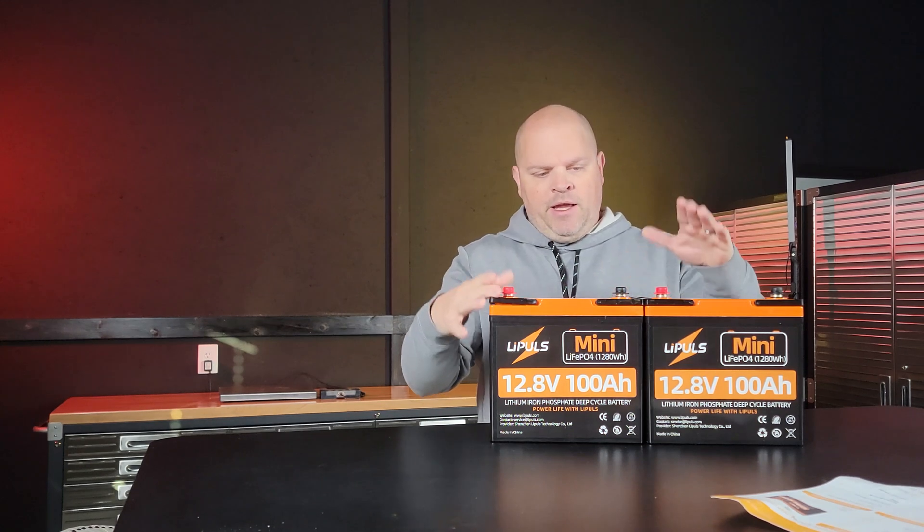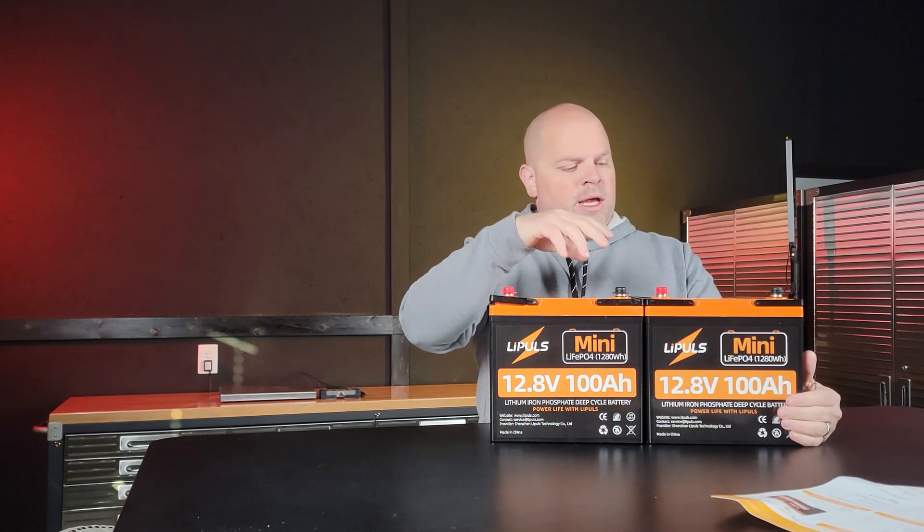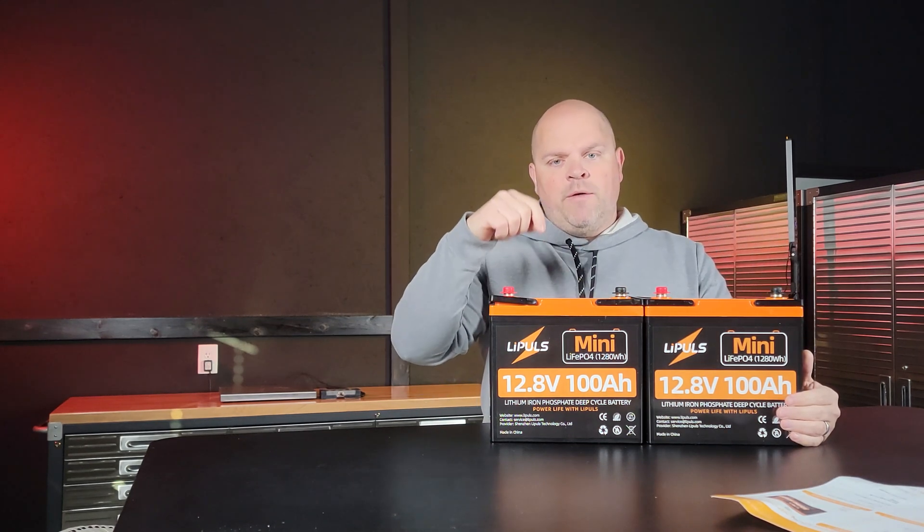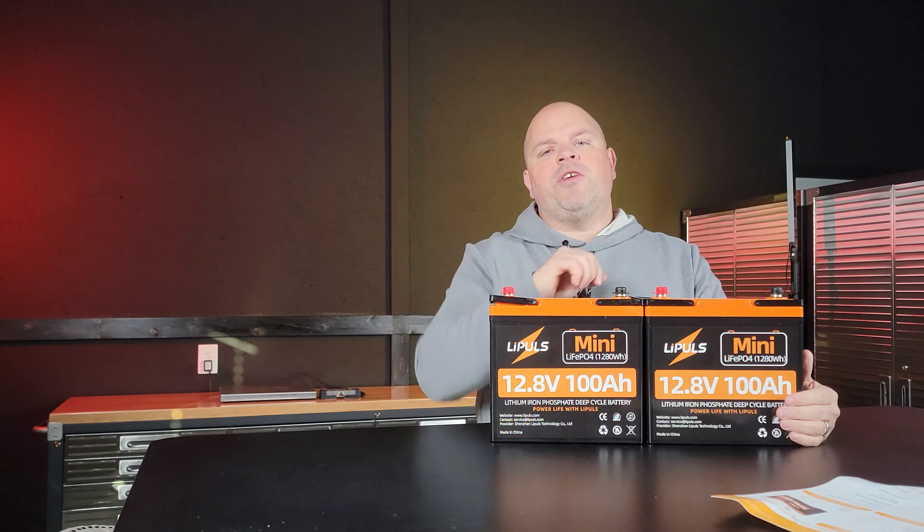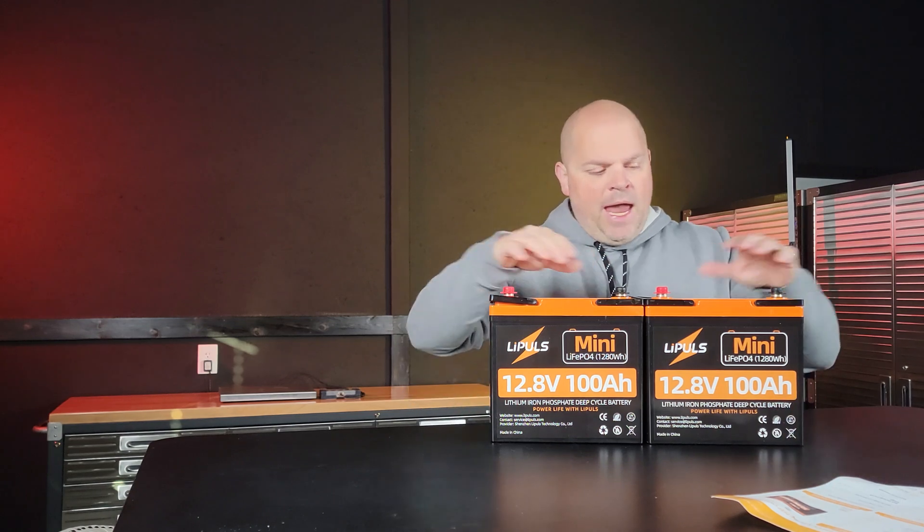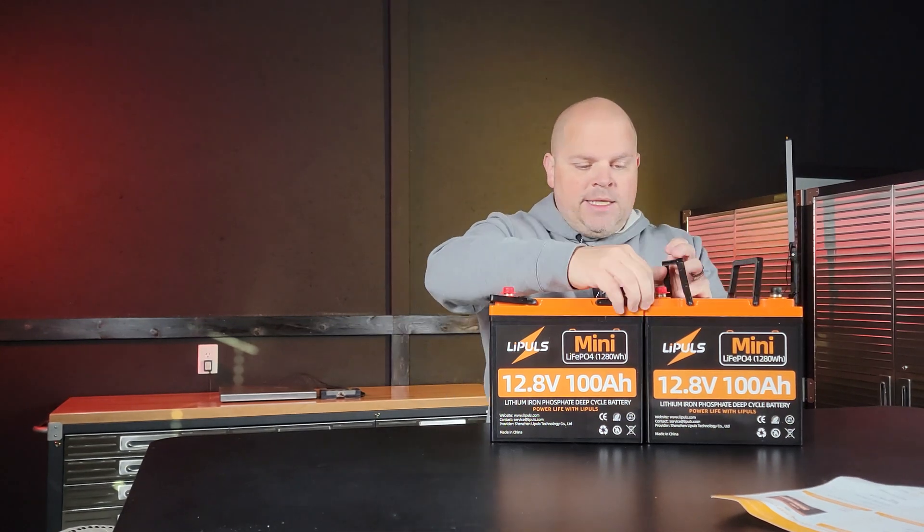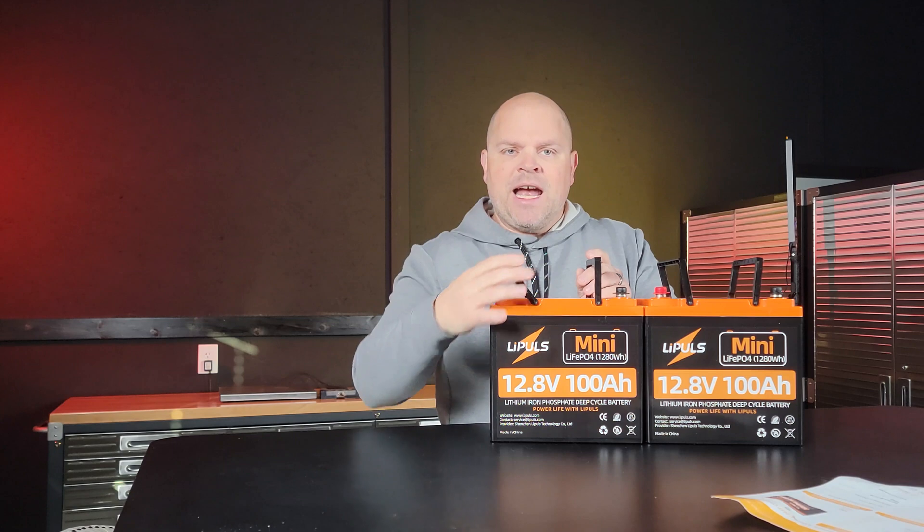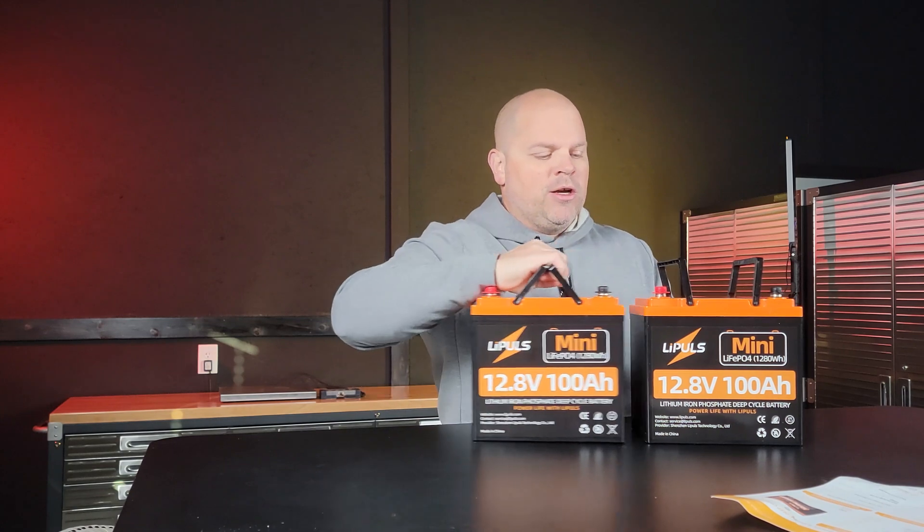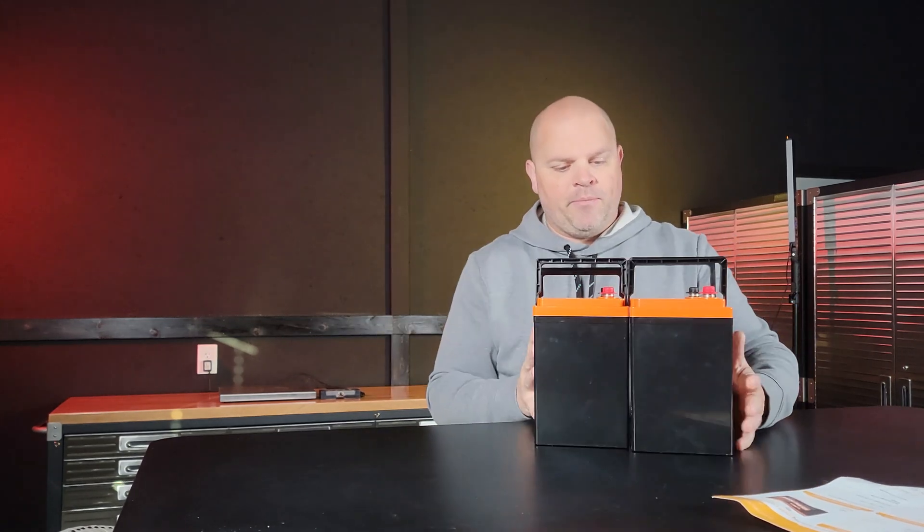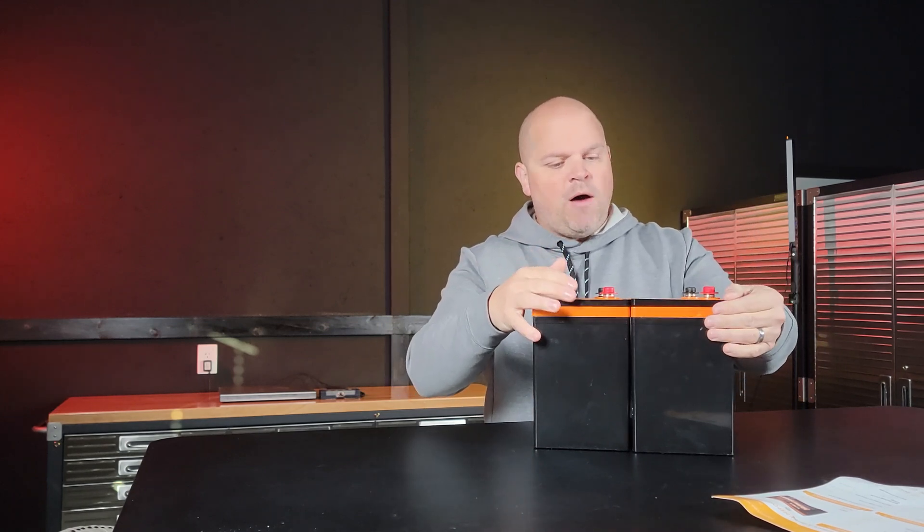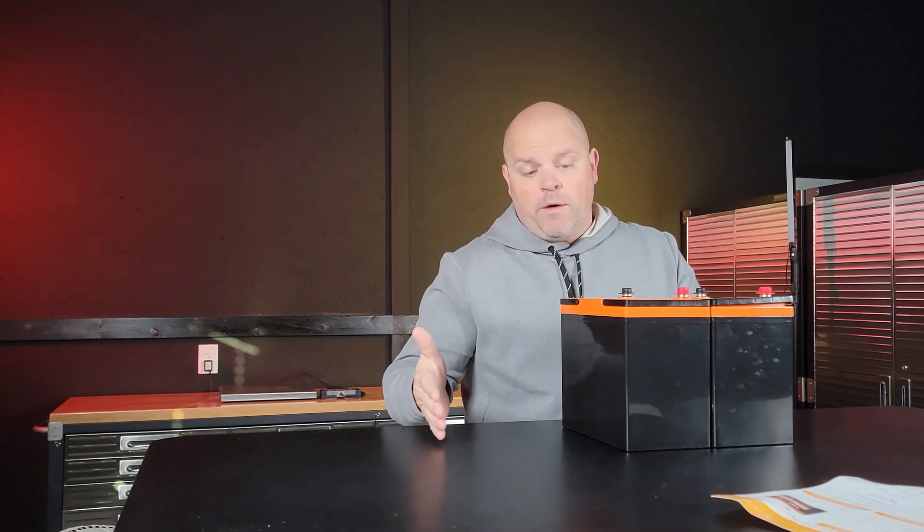But in this video today, we're going to be building a 12 volt 200 amp hour lithium battery. What's really cool about this is it's actually smaller than any 200 amp hour battery that I've seen, because these have such a small footprint. I think you could almost get four of these for what a 200 amp hour battery size is.